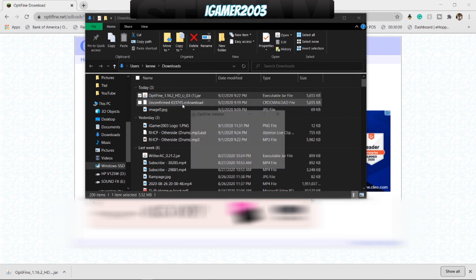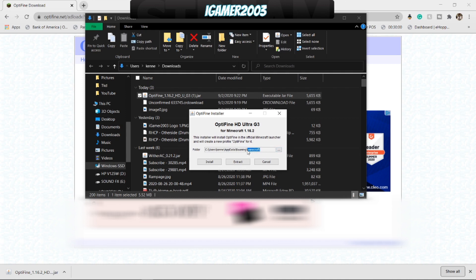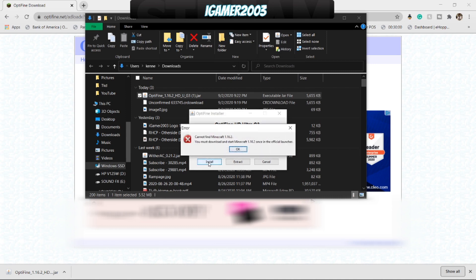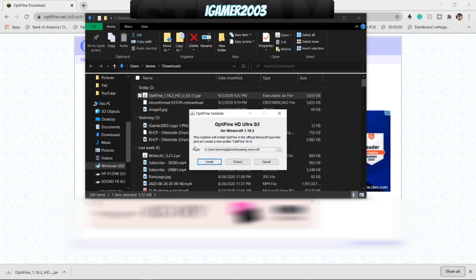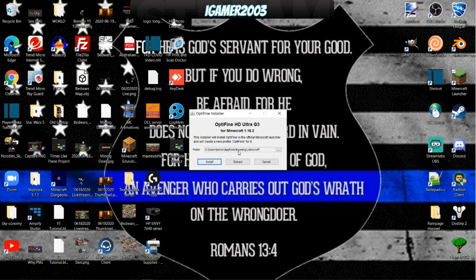So this is the Optifine I need. I'm going to double click on it, and as long as you can run jar files — usually it's just Java — this will show up. Optifine installer. This installer will install Optifine in the official Minecraft launcher and will create a new profile, Optifine, for it. Make sure this goes to your .Minecraft, and as long as it does, you can just click the install button. I just realized I have never even launched 1.16.2 yet on this computer, so let me go do that. Now that I've run what I actually needed to, we should be all set to go.